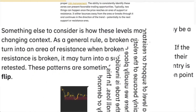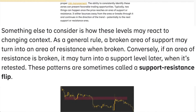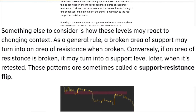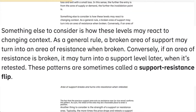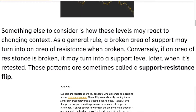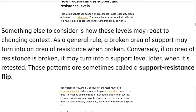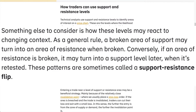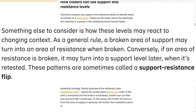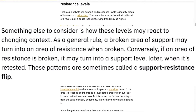Something else to consider is how these levels may react to changing context. As a general rule, a broken area of support may turn into an area of resistance when broken, and conversely, if an area of resistance is broken, it may turn into a support level later when it's retested.